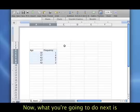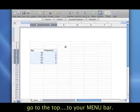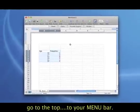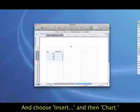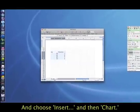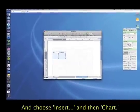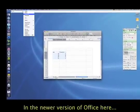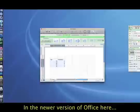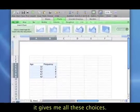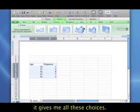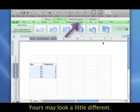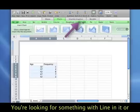Now what you're going to do next is you're going to go to the top of your menu bar, and you're going to choose Insert, Chart. I let go, and in the newer version of Office here in Excel, it gives me all these choices. Yours may look a little different, but what you're looking for is something that has a line in it, or shows a line graph.